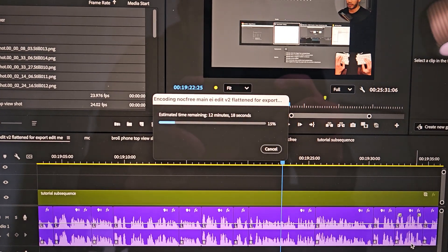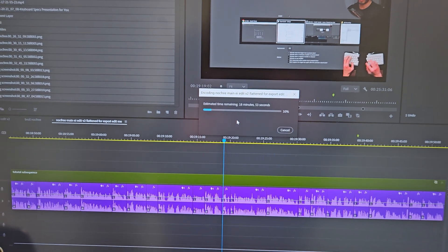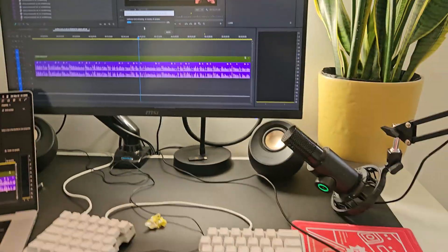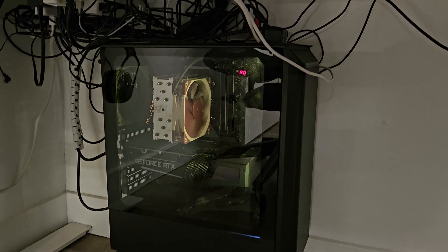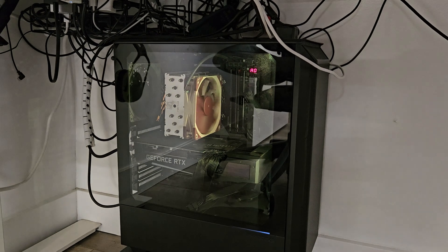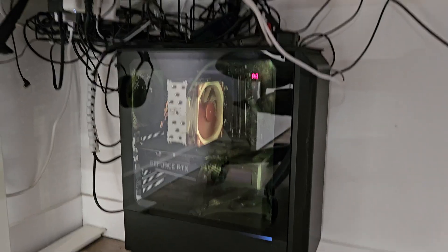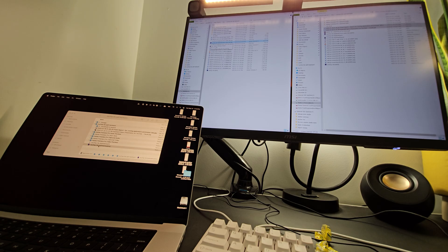When it came versus the PC, the 11th gen PC with an RTX 3070, surprisingly the M4 Pro did pretty well, although it was still slower by one minute for a whole 21-minute export. A difference of one minute for a 21-minute export isn't too bad, so I would say they're more or less a tie, but the PC is a little bit faster exporting.